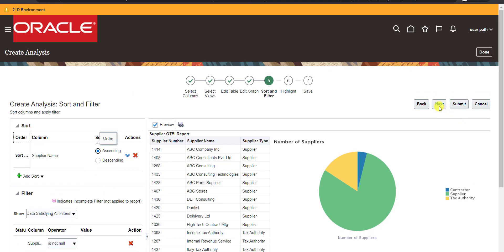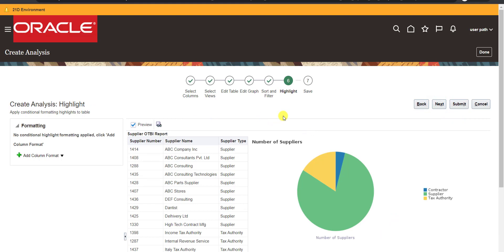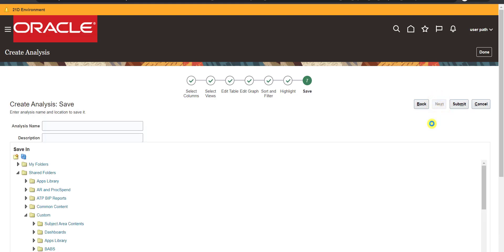You can add different types of filters and sorts as needed. Clicking Next takes me to the Highlight step, where you can highlight specific values — for example, amounts greater than a certain threshold. I'm not applying any highlight here, so I just click Next.